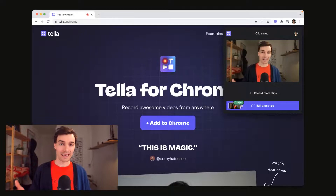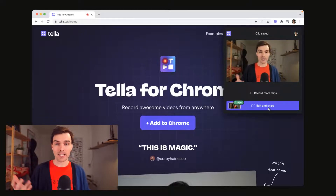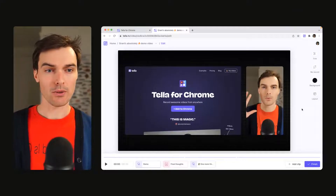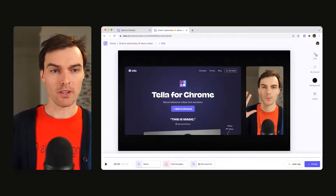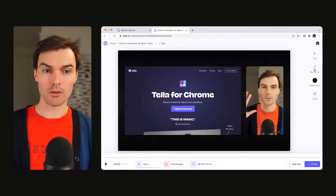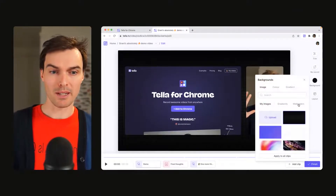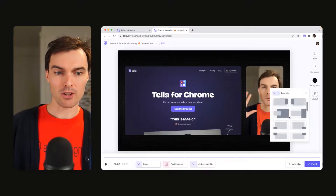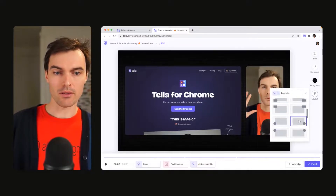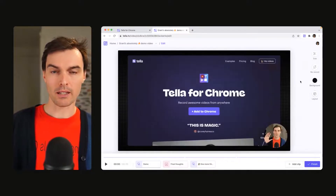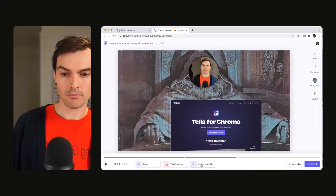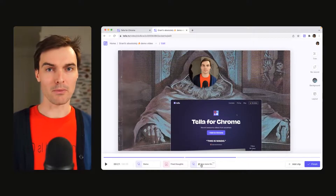When I click Edit and Share, it's going to take me into Teller, where I can customize my video. Here in the Teller editor, you can trim your videos, re-record them, customize the backgrounds, and change the layouts. You can keep it cool or have some fun with it.